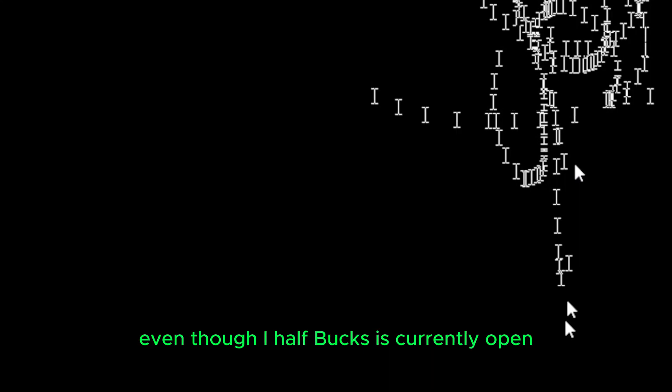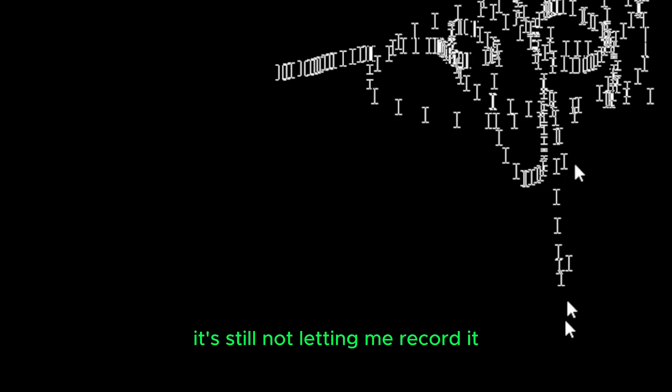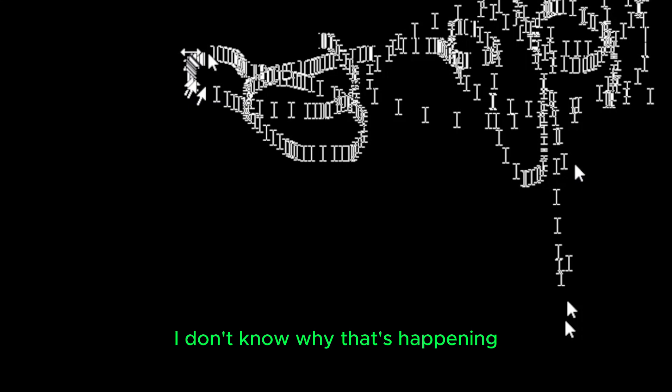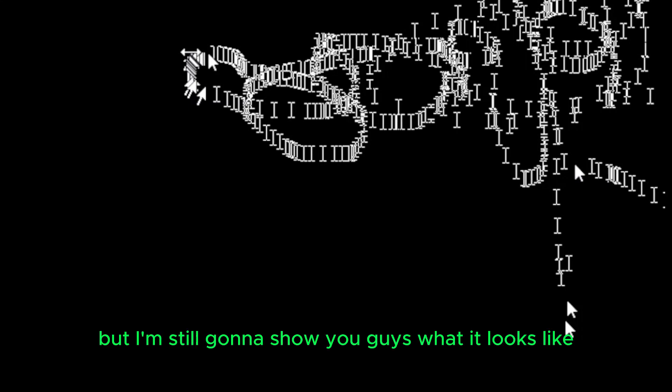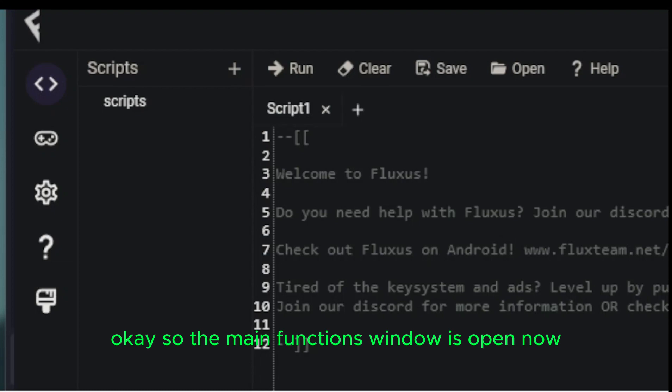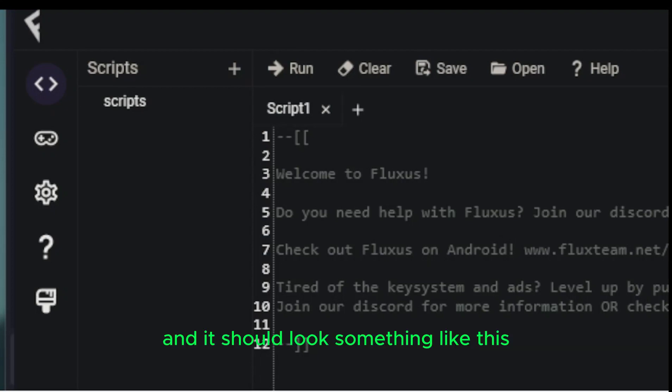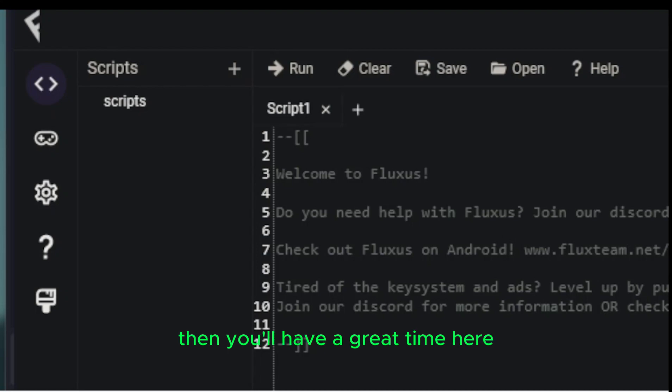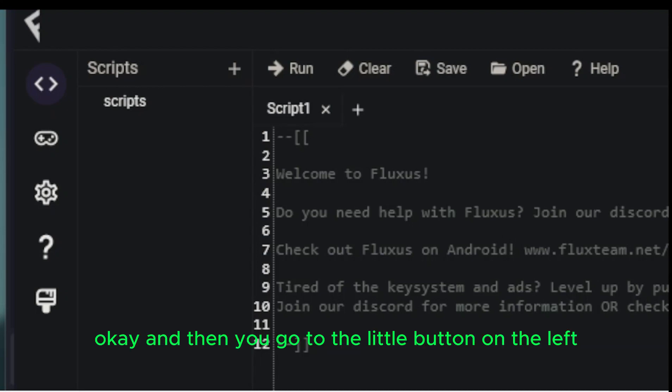So for whatever reason, even though I have Fluxus currently open, it's still not letting me record it. I don't know why that's happening, but I'm still going to show you guys what it looks like. So the main Fluxus window is open now. And it should look something like this. You have all these different options here. You can execute scripts if you want. It has an executor. It works great. So if you're familiar with Lua, then you will have a great time here. It will be rather simple. And then you go to the little button on the left, the second one, the one that looks like a gaming controller. And here you have all of these different scripts that people have uploaded to scriptblox.com.